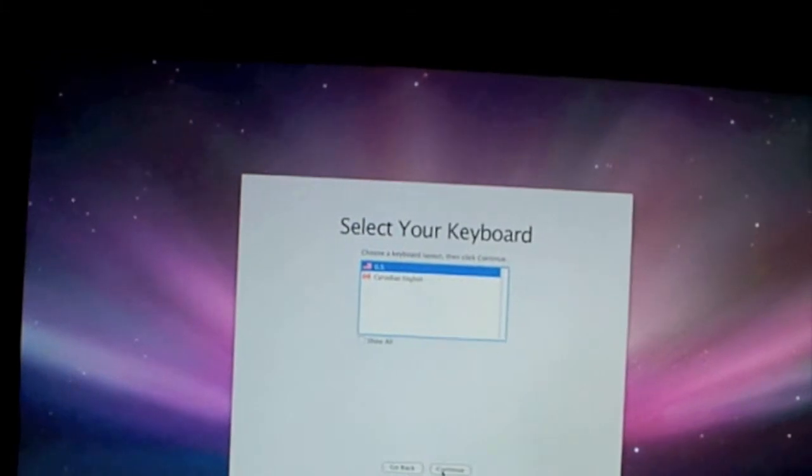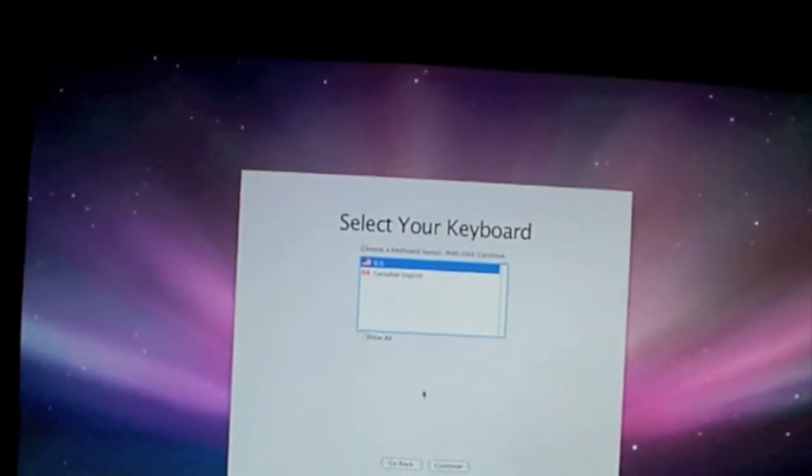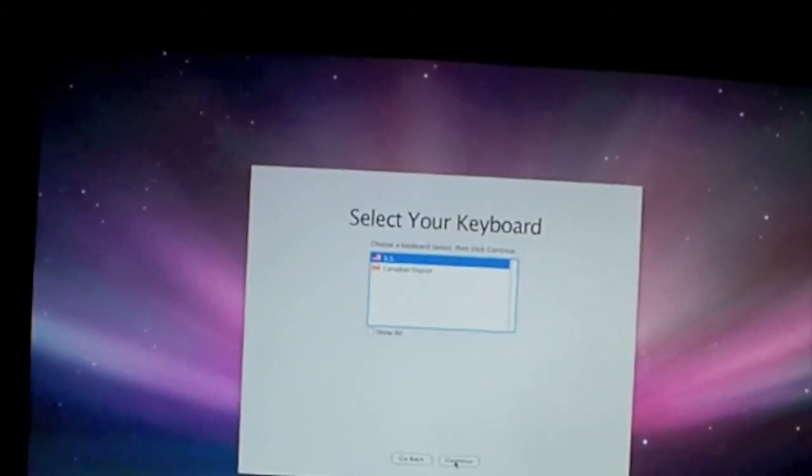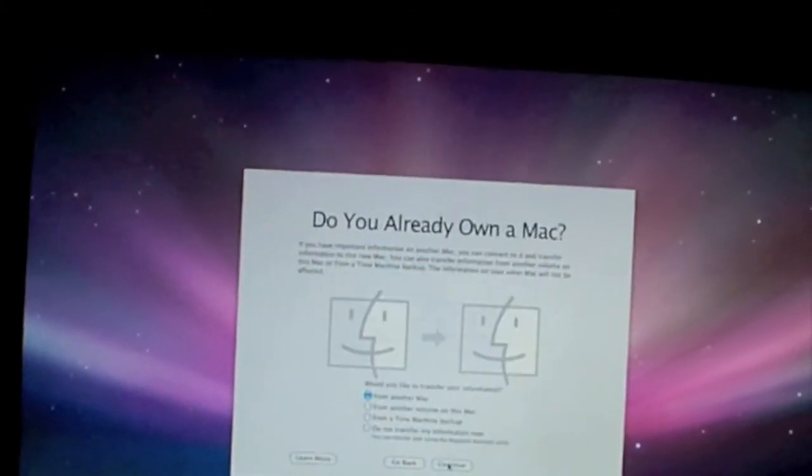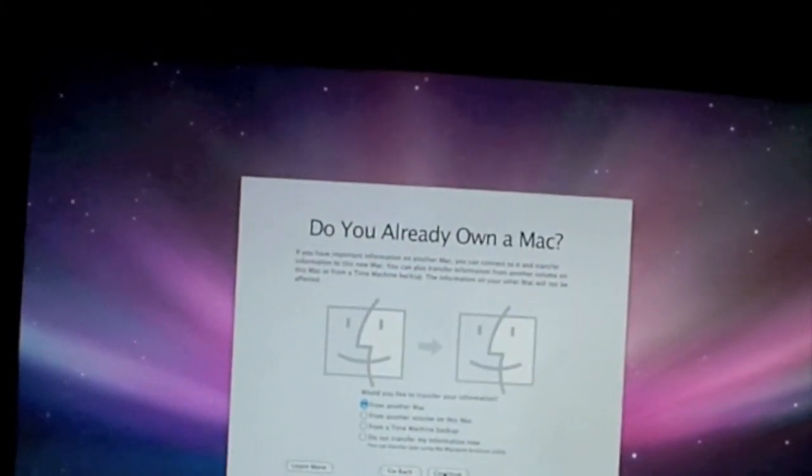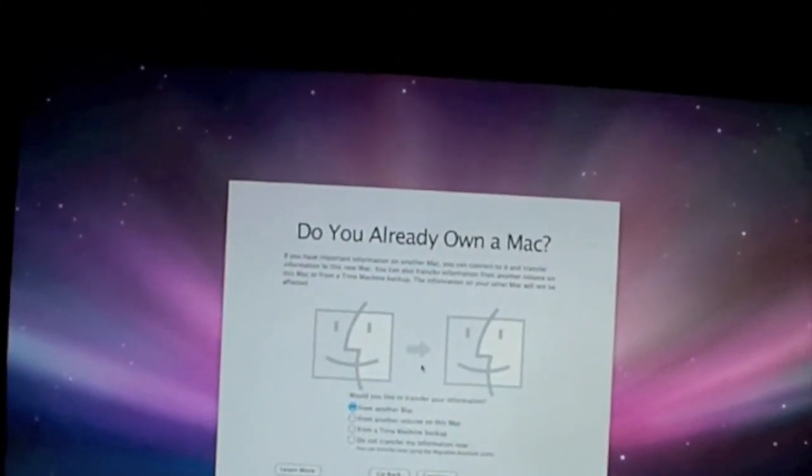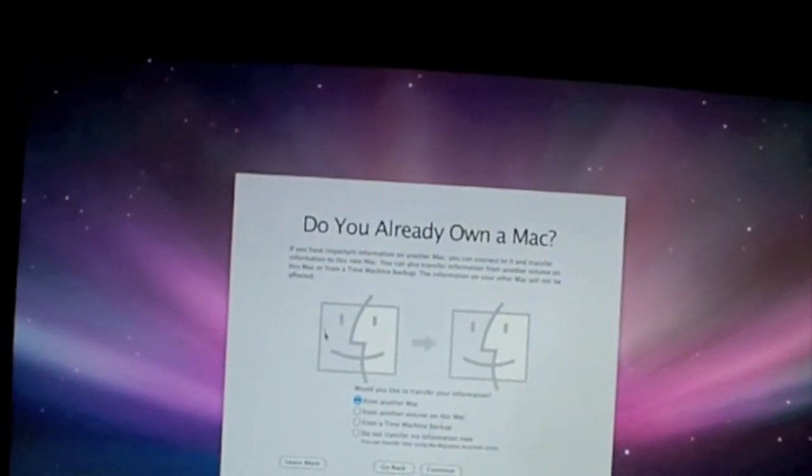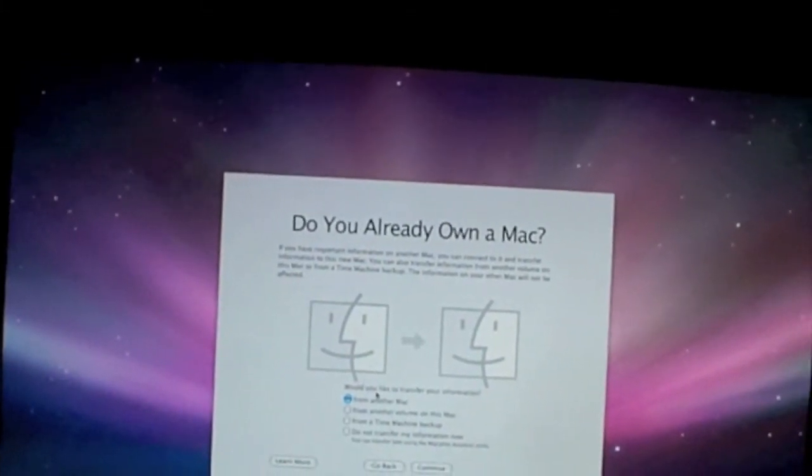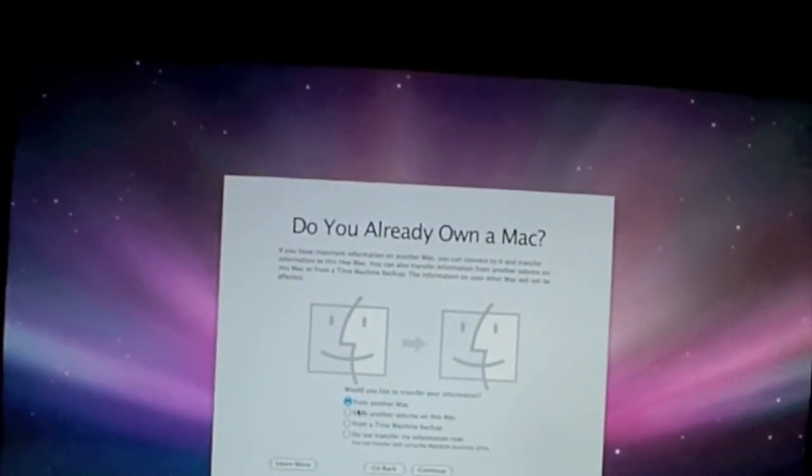Select your keyboard: US. Do you already own a Mac? Would you like to transfer? No.